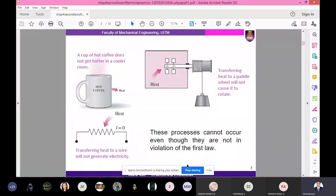Consider three example systems. A cup of hot coffee does not get hotter in a cooler room — heat flows out of the system, and we cannot add heat to the coffee in a cooler room, so that is impossible. Also, transferring heat to a wire will not generate electricity; that is impossible. But if electricity is passed through a wire, we can generate heat. So this is the actual system, but the reverse is impossible.